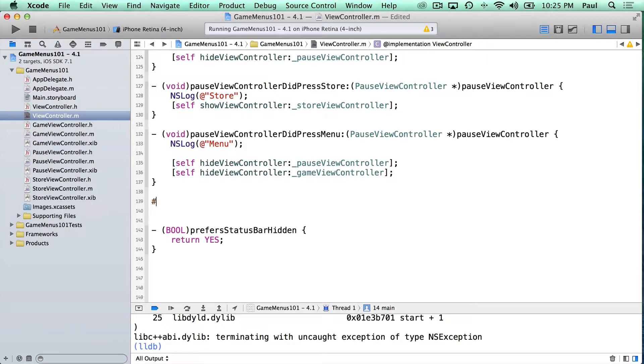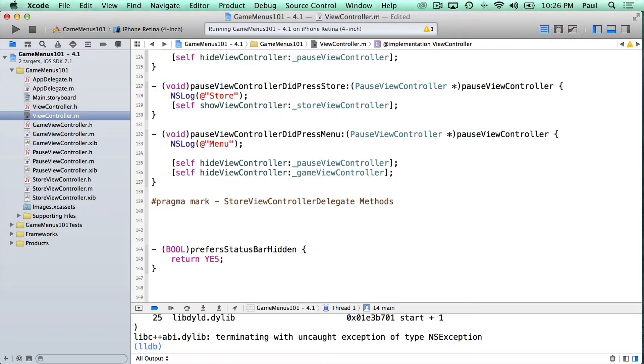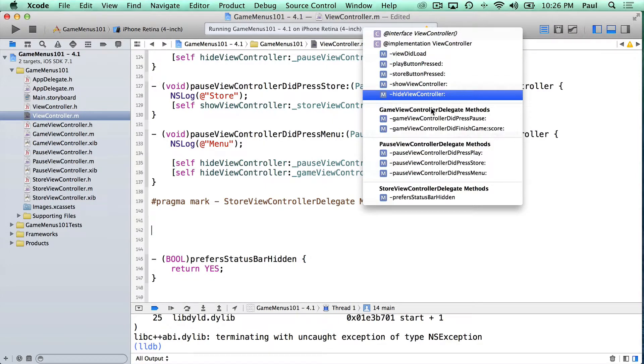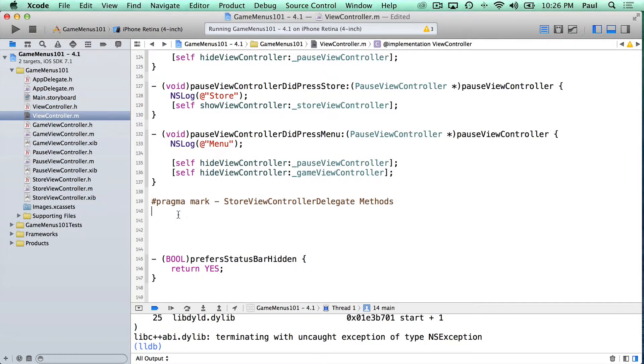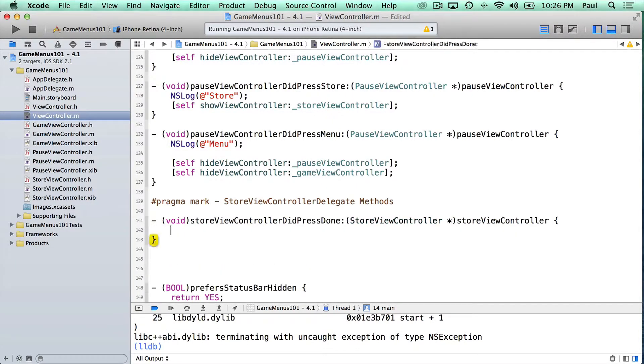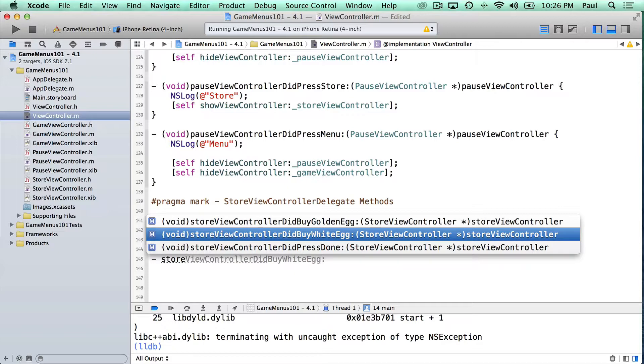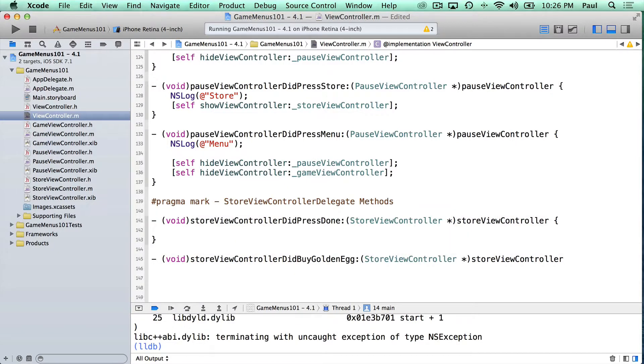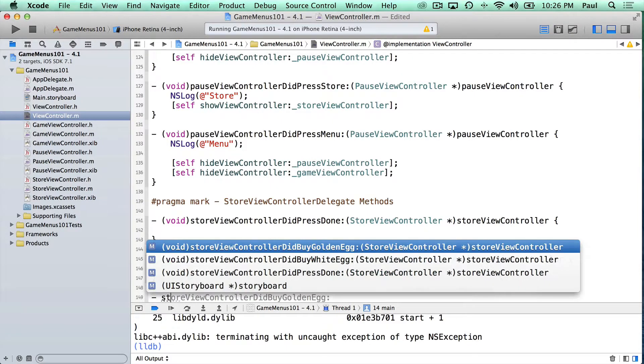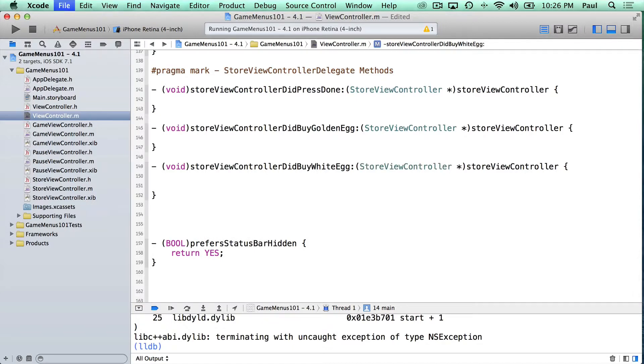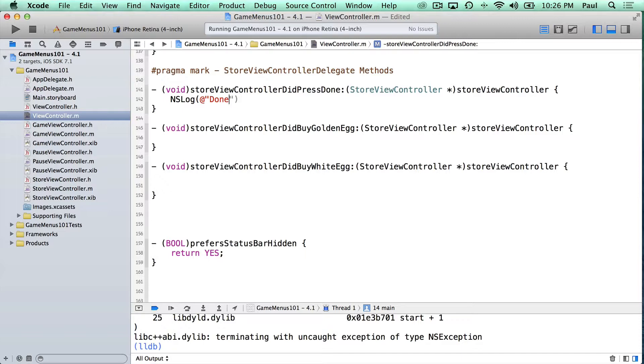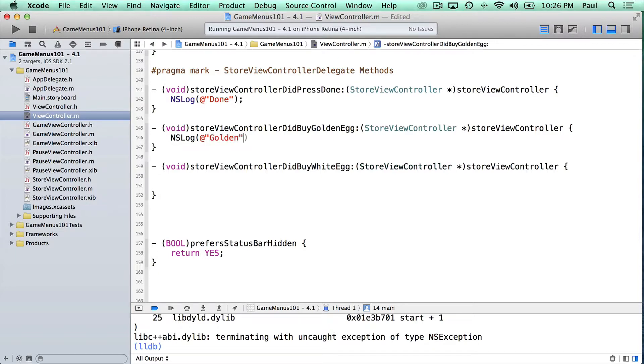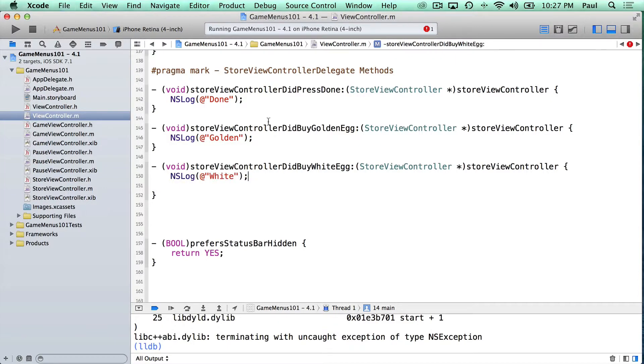And down here, right above the preferred status bar, we'll do our pragma mark dash store view delegate. There's going to be three methods here. And again, what we're doing here is just organizing things so you can see where these methods are. It makes it a little bit easier to find things. So I can just type this and then start typing store. We'll see the three methods that we need to implement. So the done one is the important one that we want to work with first. And then we just type store again and we get our other ones. So we'll do our golden egg and then we'll do our white egg. There's our white egg and we add the curly braces for each of these. Now here we can print out something like done just so we see something. And down here we can print out golden. This is just a test to make sure that we hook things up. So it's like a sanity check to make sure you're not crazy. And we've got our white one.